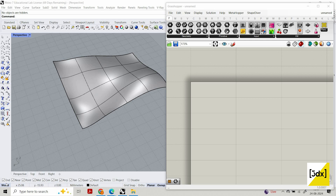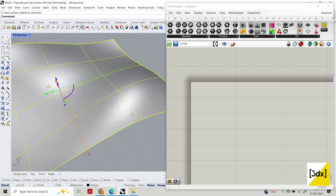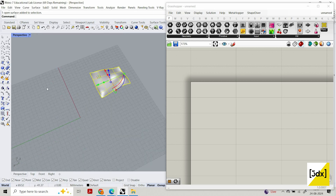Hi guys, welcome to another video of my channel. We are going to create a pattern — this surface is fluid, it's not a flat surface, but we just want to create a pattern like an extrusion and apply it to this surface. That's our goal for this video. Before we go into the video, please press the subscribe button so you get notified whenever I'm posting videos.